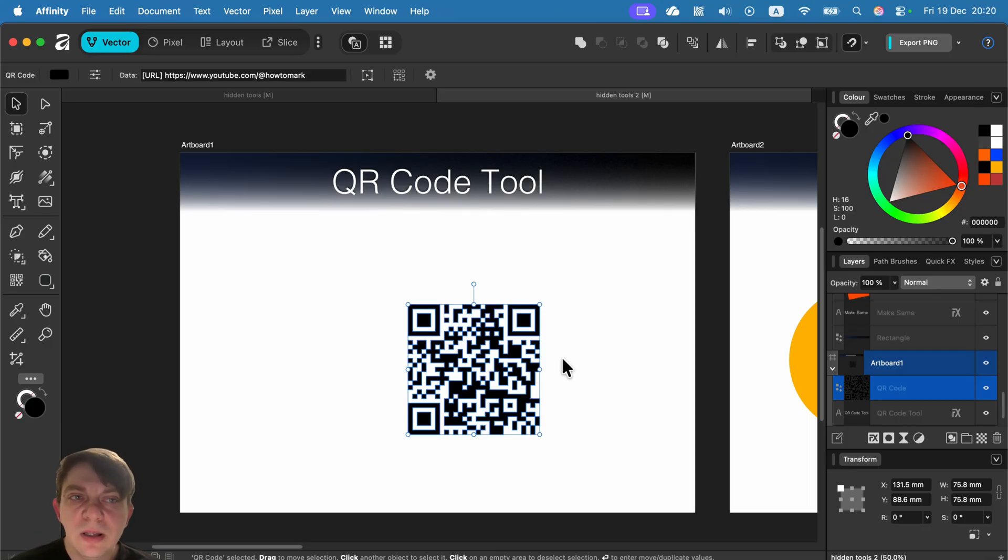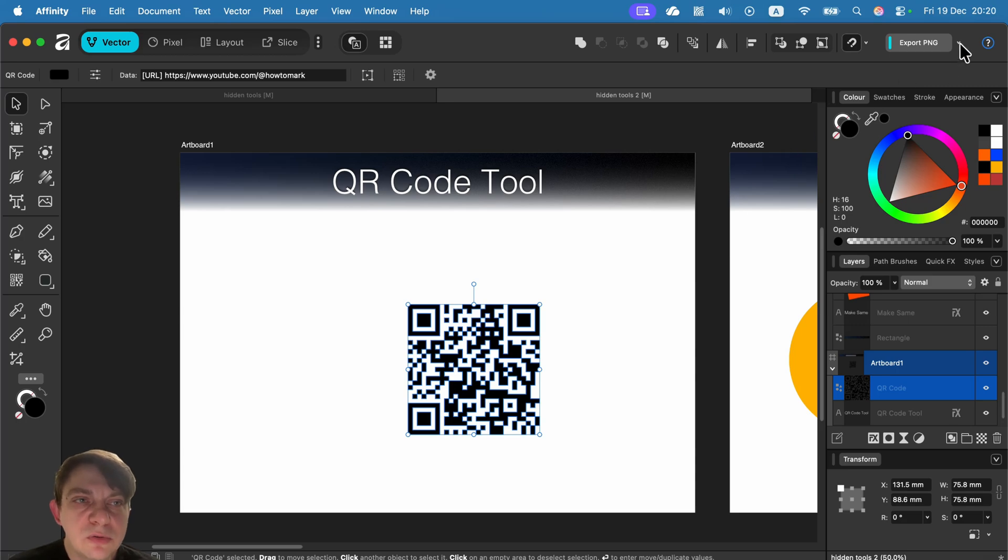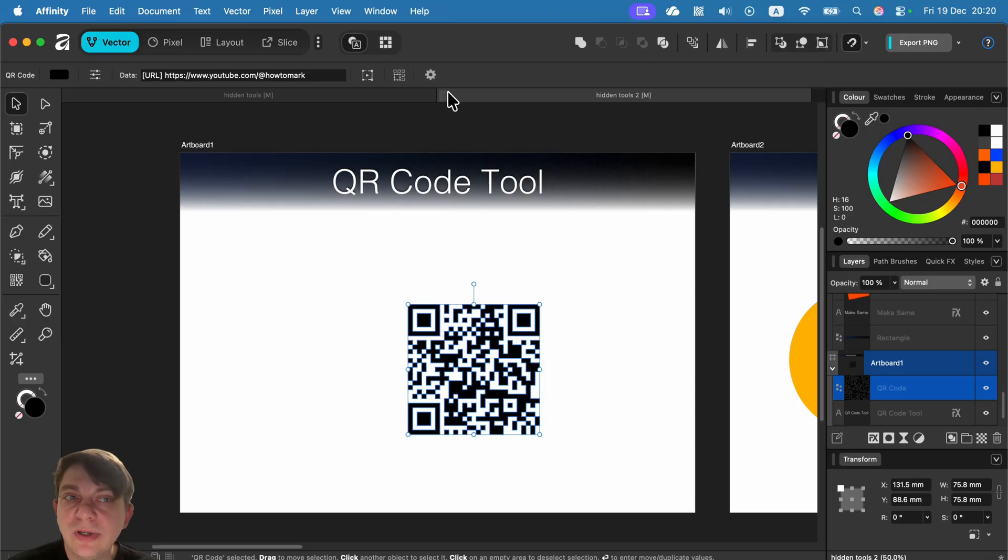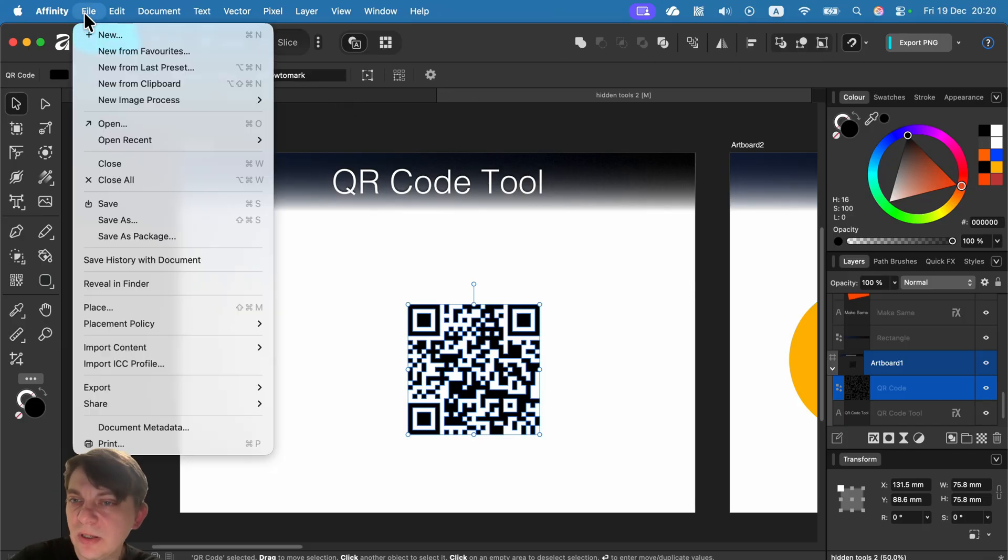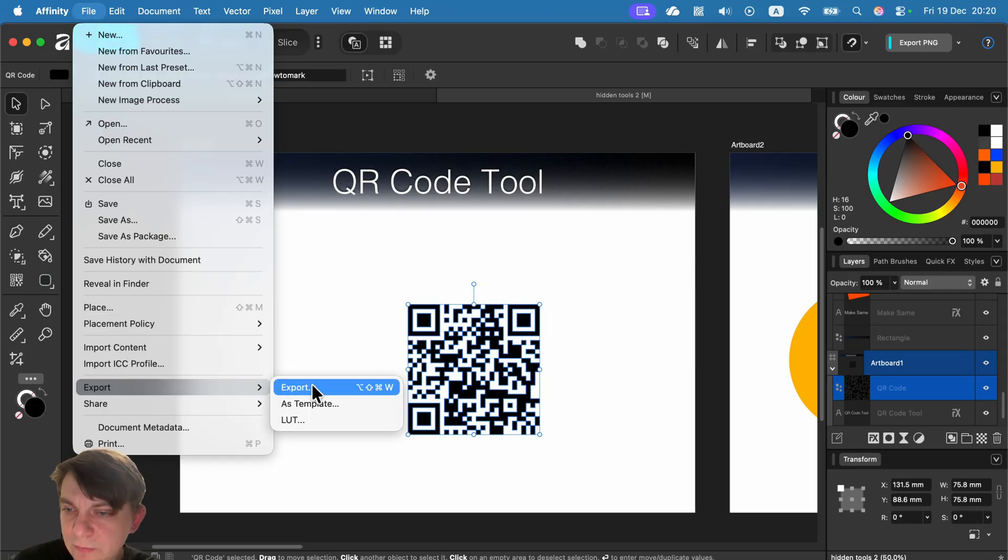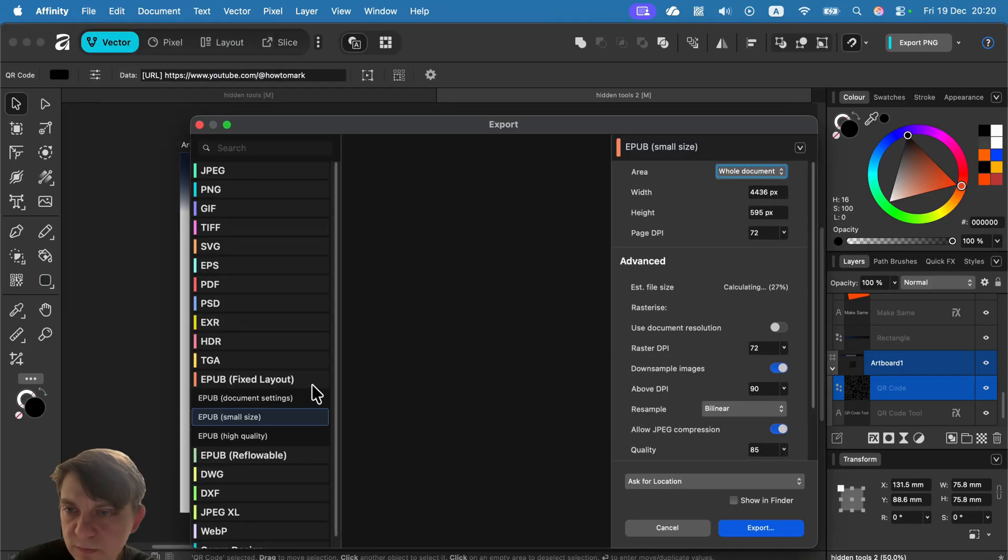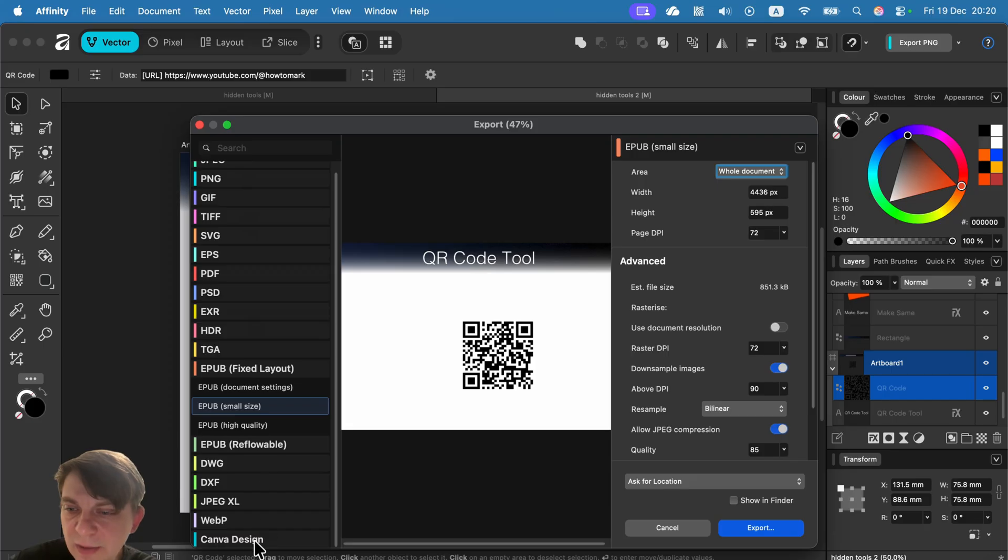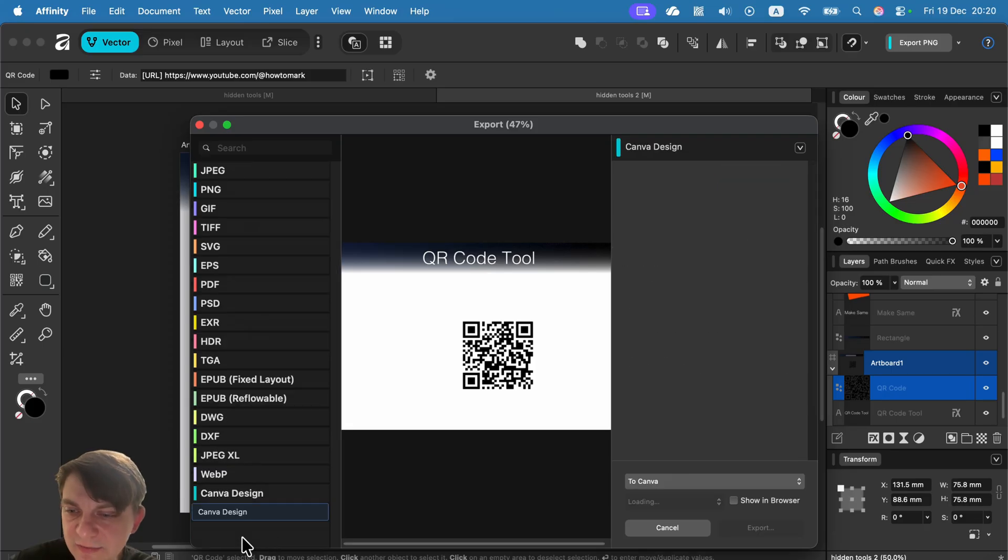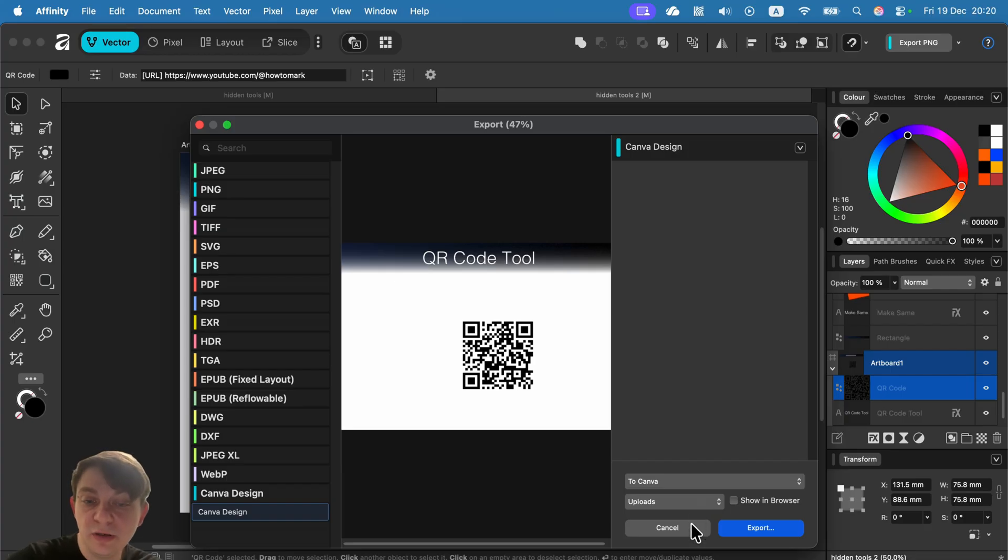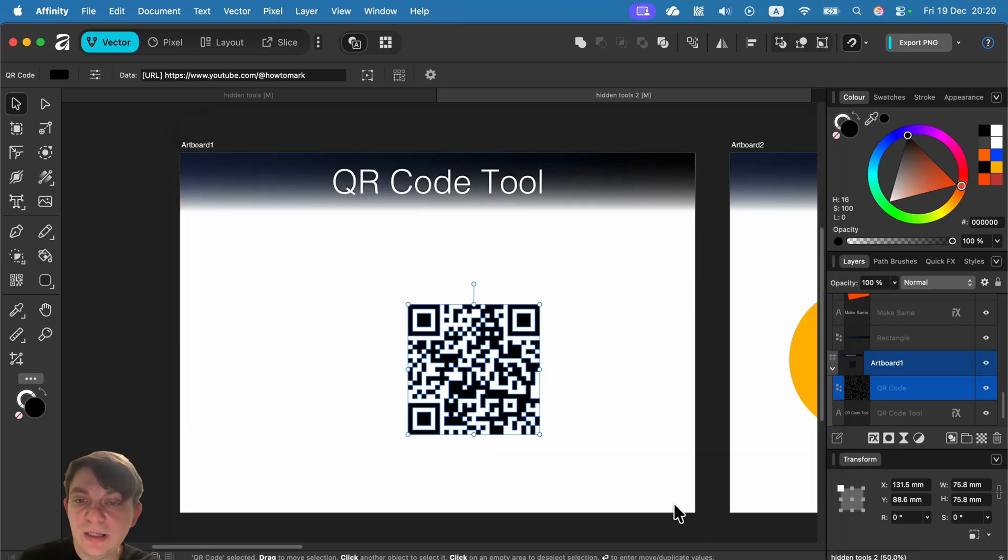And now we got also this option to quickly export to Canva as well. So you can do Canva exports directly to Canva projects. If you want to do that, you can head to export, scroll all the way down and there's a Canva design and you can export to your upload folder in Canva. So it will be waiting for you there.